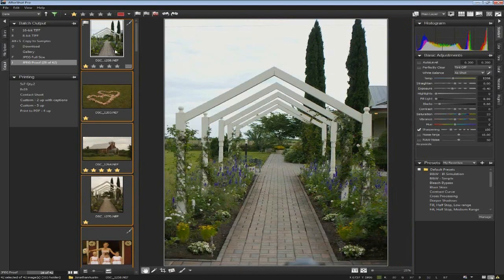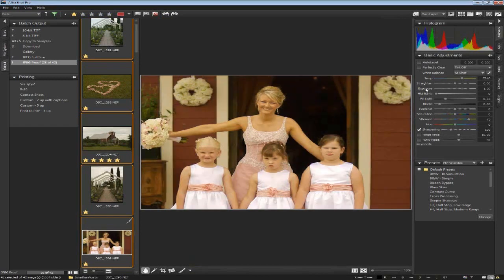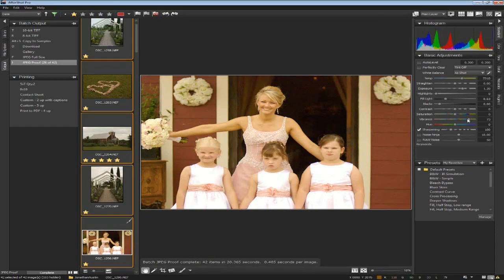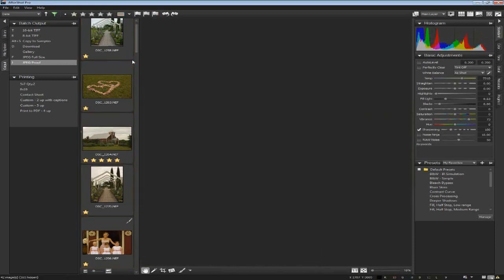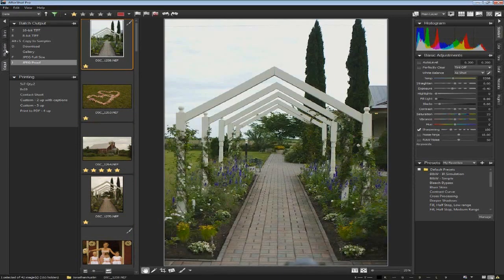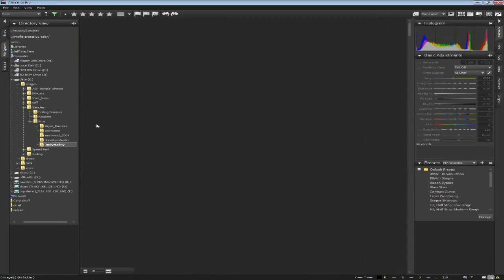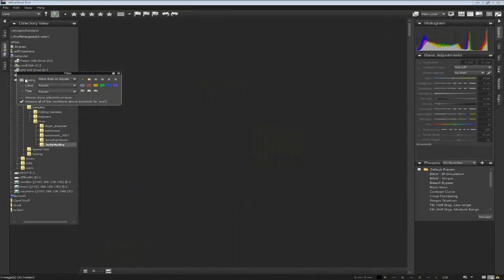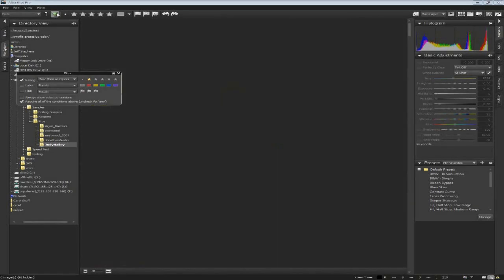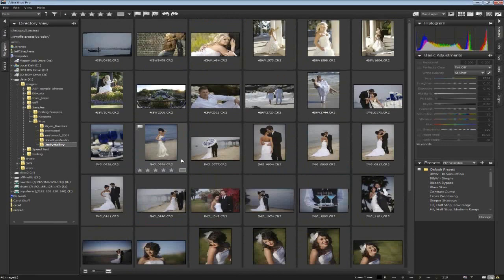What you'll notice as it processes is that the application remains very responsive. You can move through your images and start doing adjustments even while it's converting raw files in the background, faster than any other application on the market. When you're done with that project, just click on the next folder. All those images appear — if you're still filtering, the little funnel turns green. Just turn off that filter and everything pops into view.